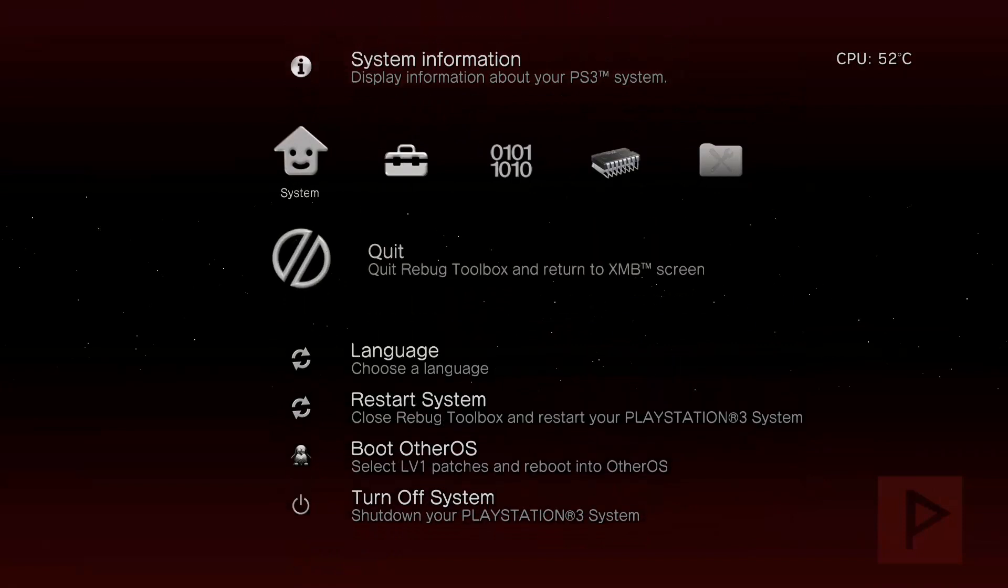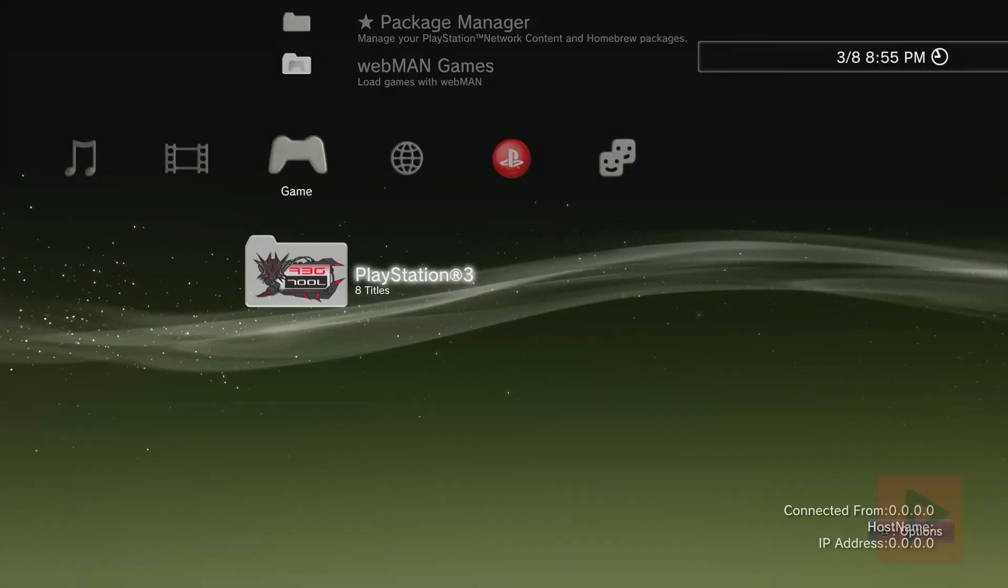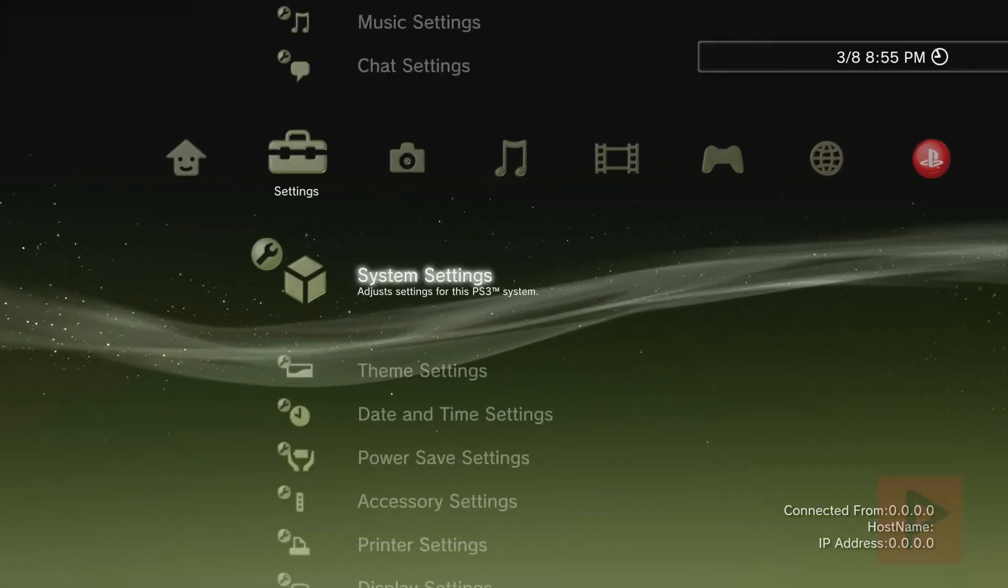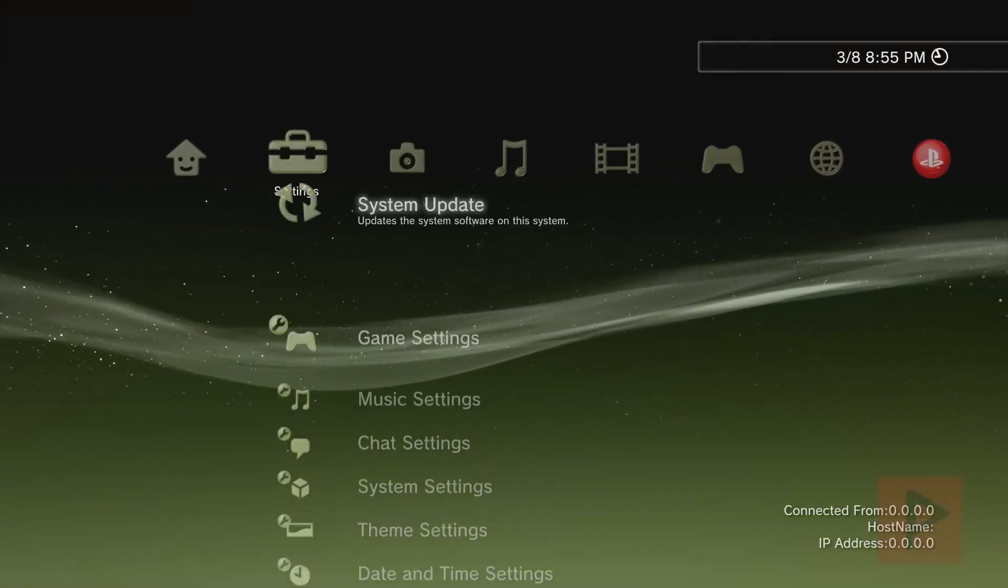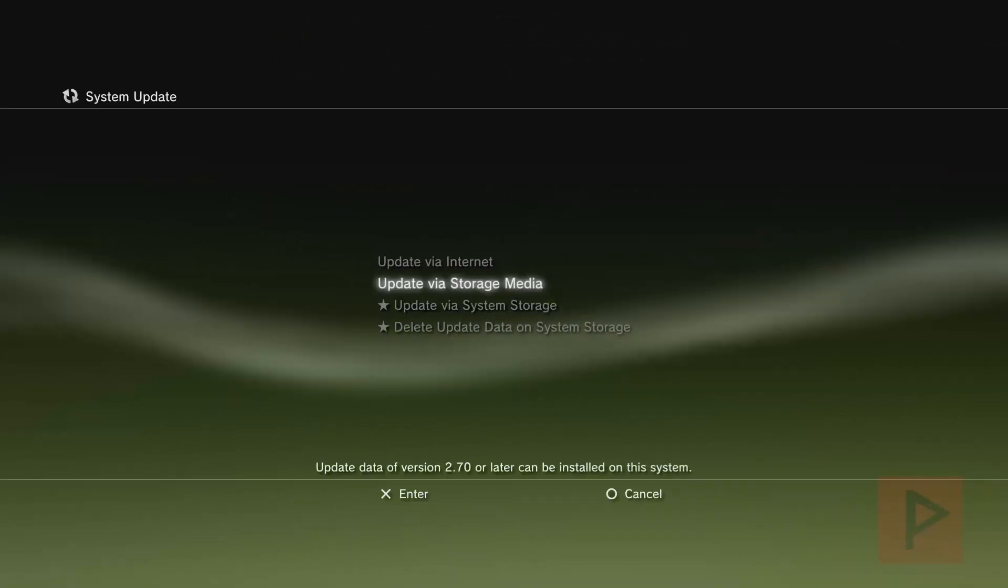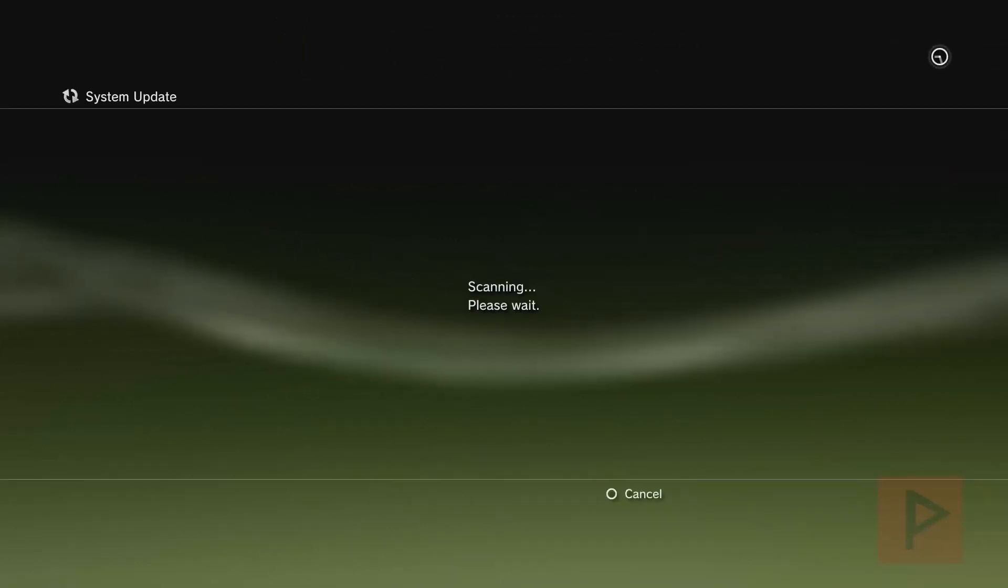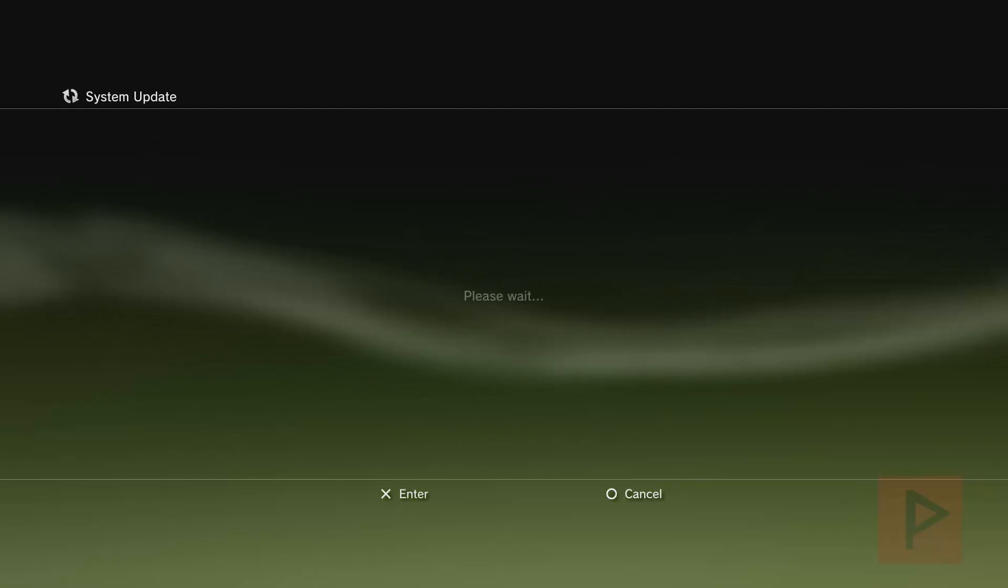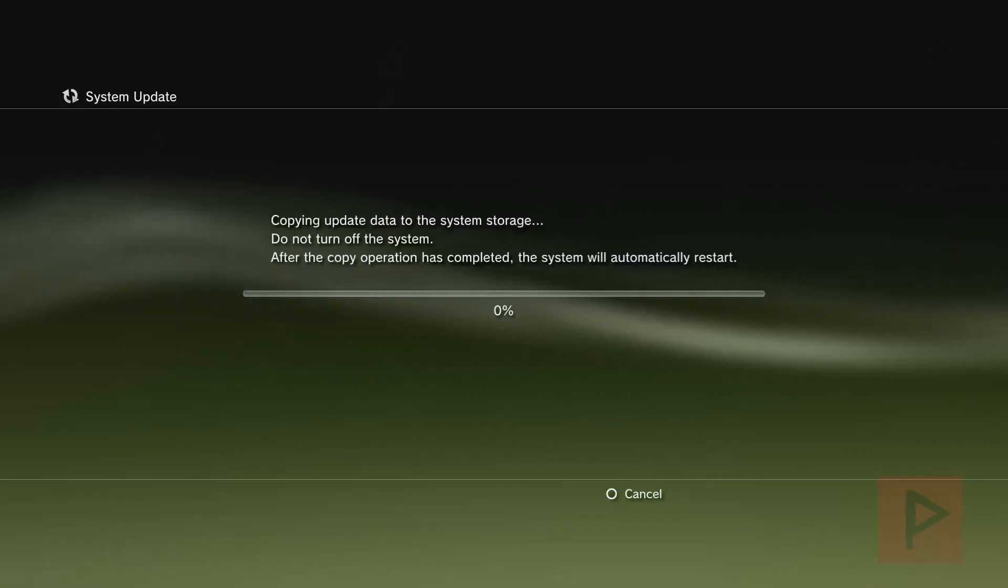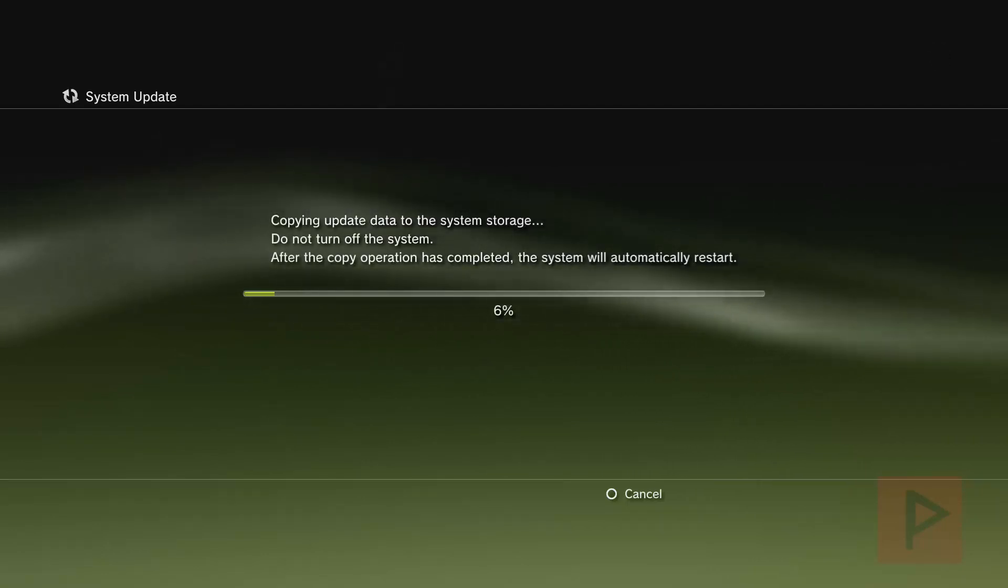So what I want to do is let's go ahead and quit back to the XMB screen. And we will follow through with the firmware installation process. Here you want to make sure your USB thumb drive, right most USB port. So system update, update via storage media, it's scanning, it sees the firmware update. That's a good sign. And it's going to go ahead and proceed through the process.